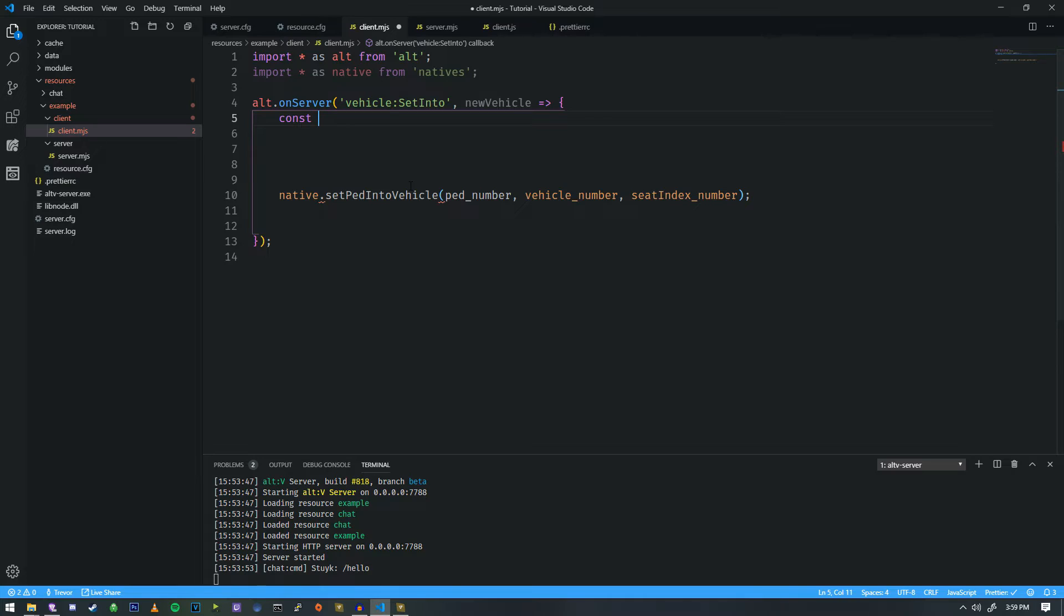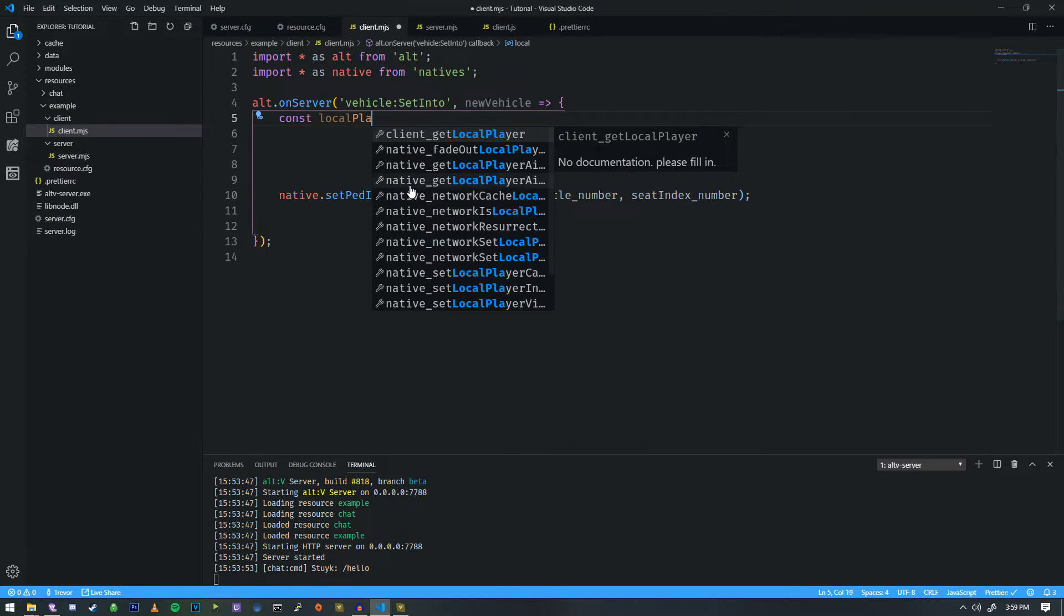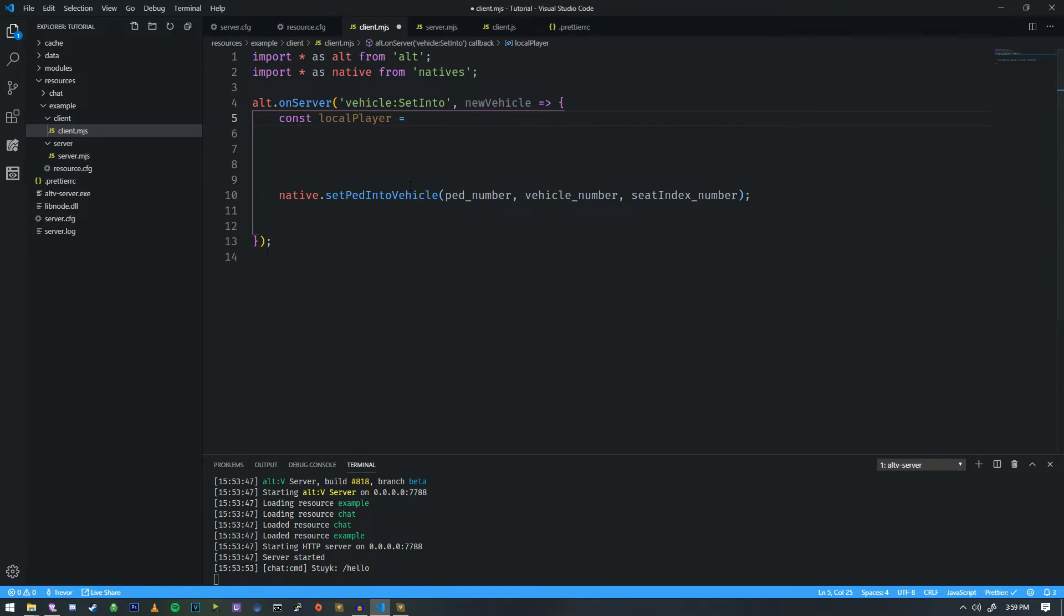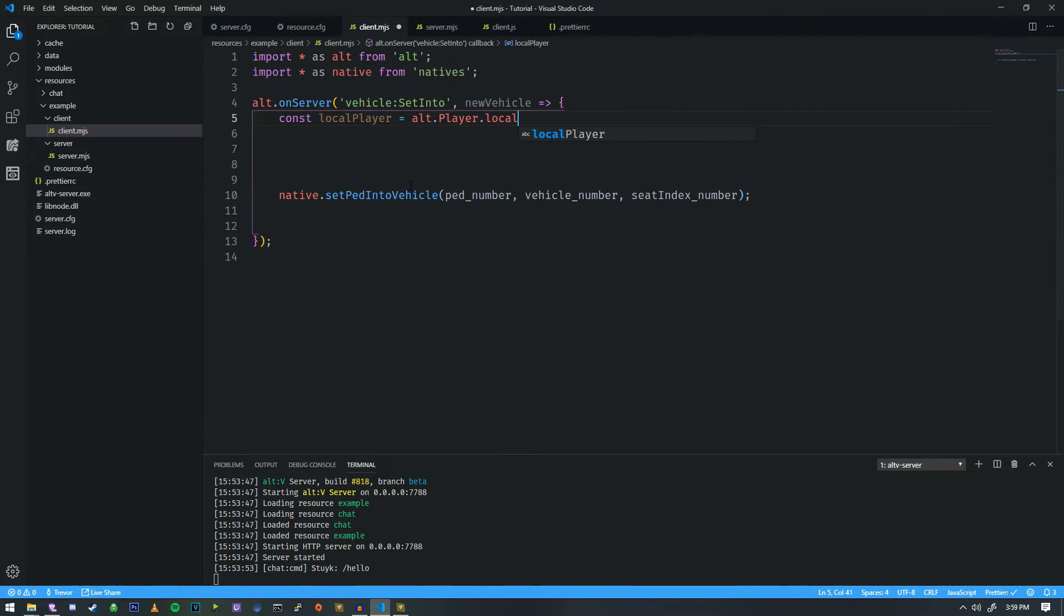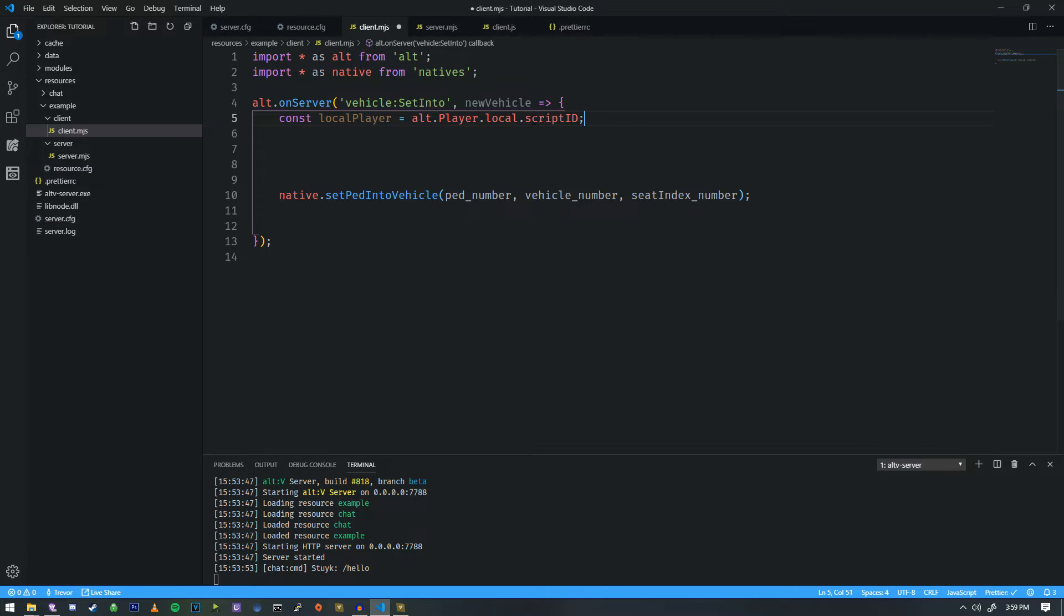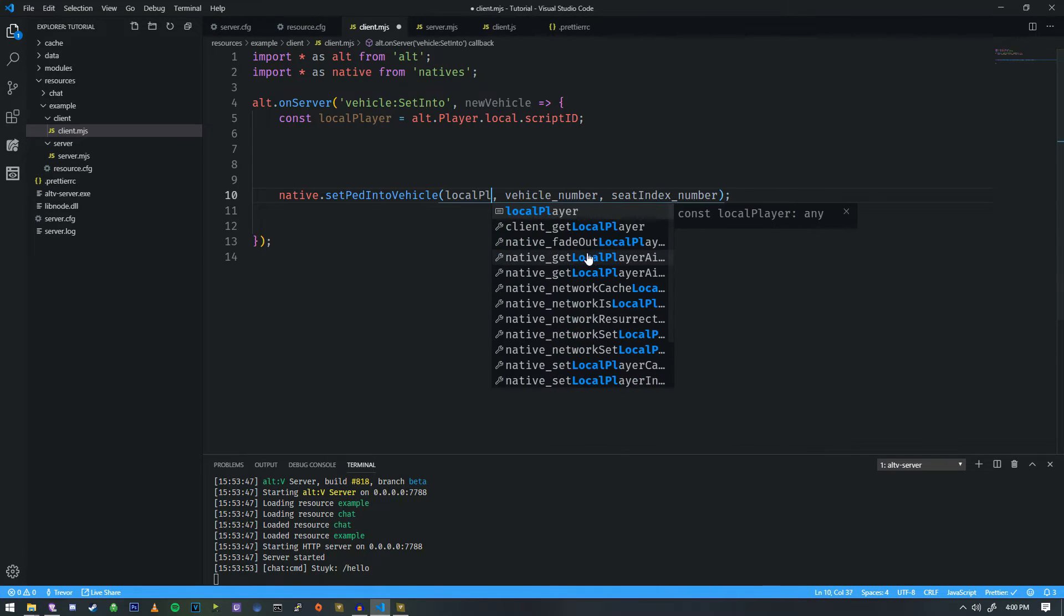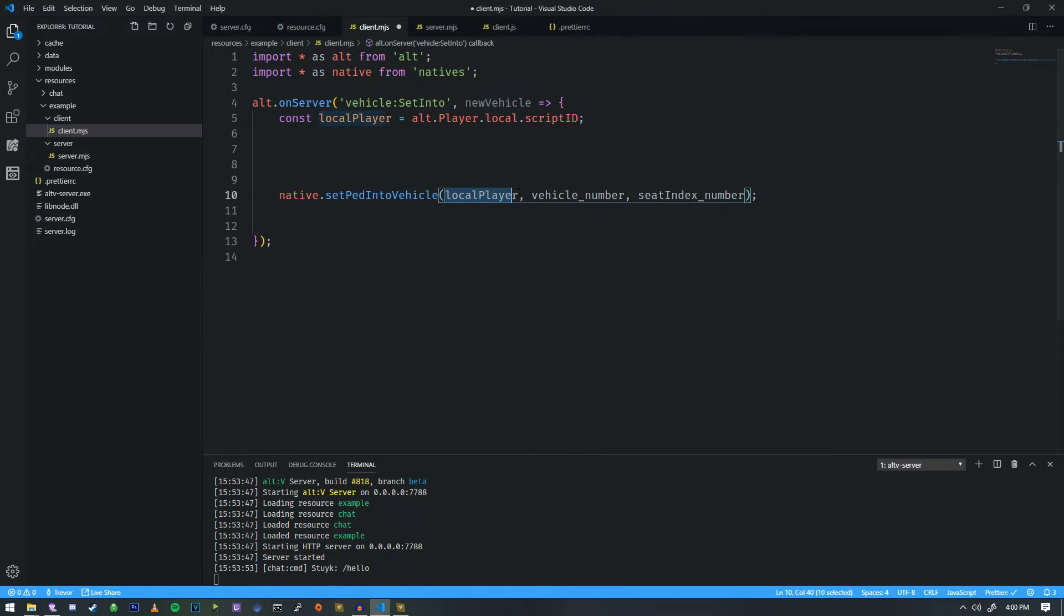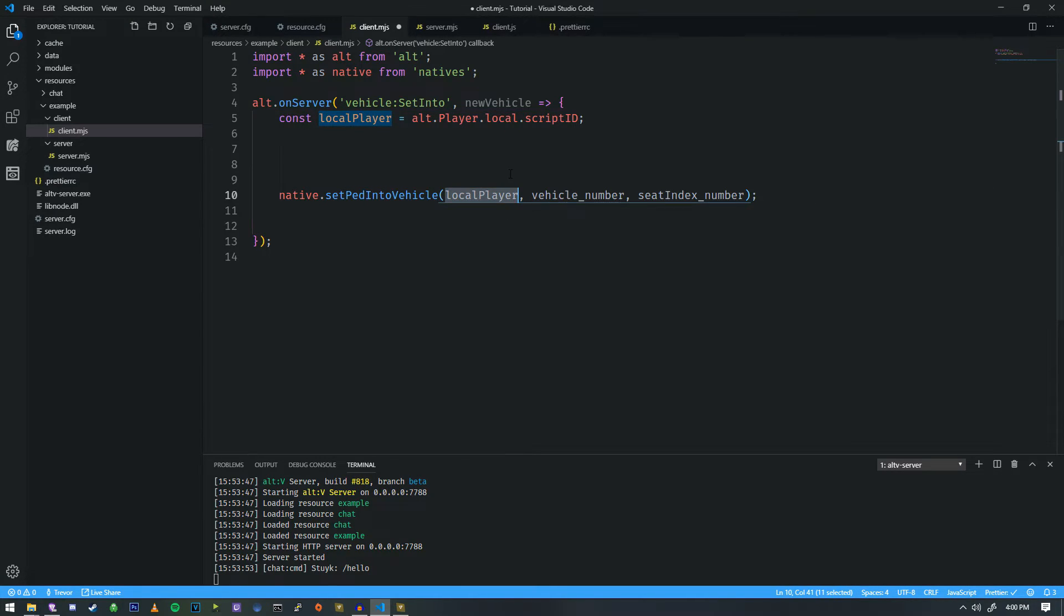So one thing we need is the local player. So on client-side, we have the local player, because this is the only player that it's being emitted to. In order to get that, we need their script identification. And a script identification is something that Alt-V uses to determine what pedestrian is walking around, what pedestrian to move around, what entity to move around. So in order to get these things, we need to do something very specific. So for the local player, we're going to do Alt-Player-Local, and the last parameter we need to put in here is script ID. So this is going to give us a number, and that number, we're going to plug in right here.